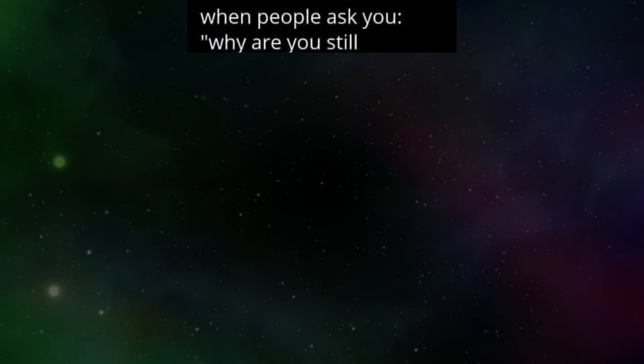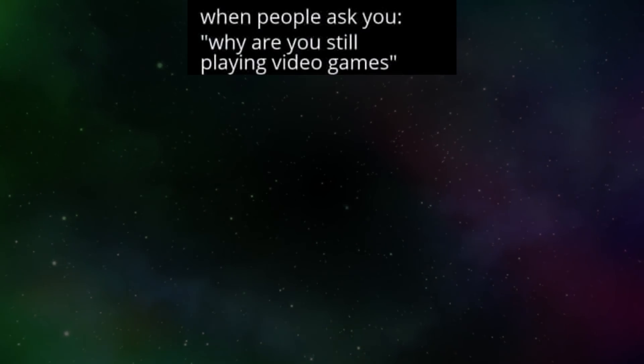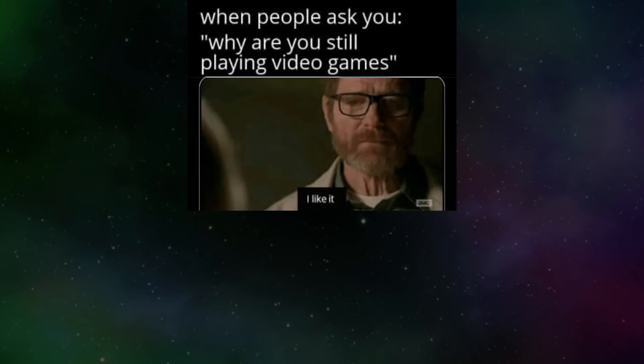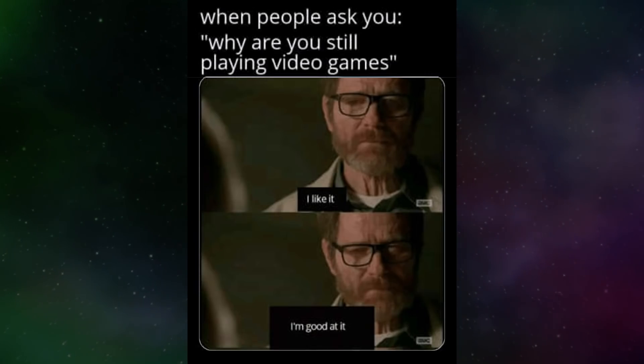When people ask you, why are you still playing video games? I like it. I'm good at it.